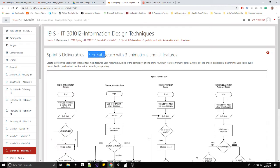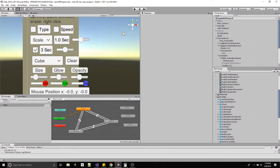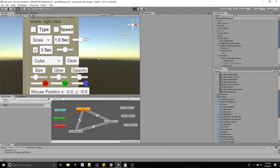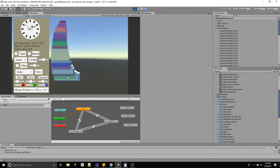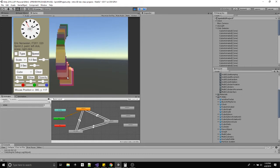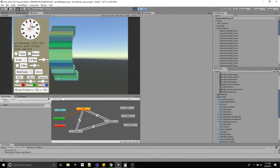The sprint three deliverables: you want to create three prefabs each having three animations, and we need to update the user interface with a corresponding coding update. If I click play, I've cleaned up the user interface a little bit — this area pertains to animation, this is for destroying and generating objects, and this is for size and color. If I turn off time destroy and press one, two, and three on my paint stroke prefab, it has three animations.